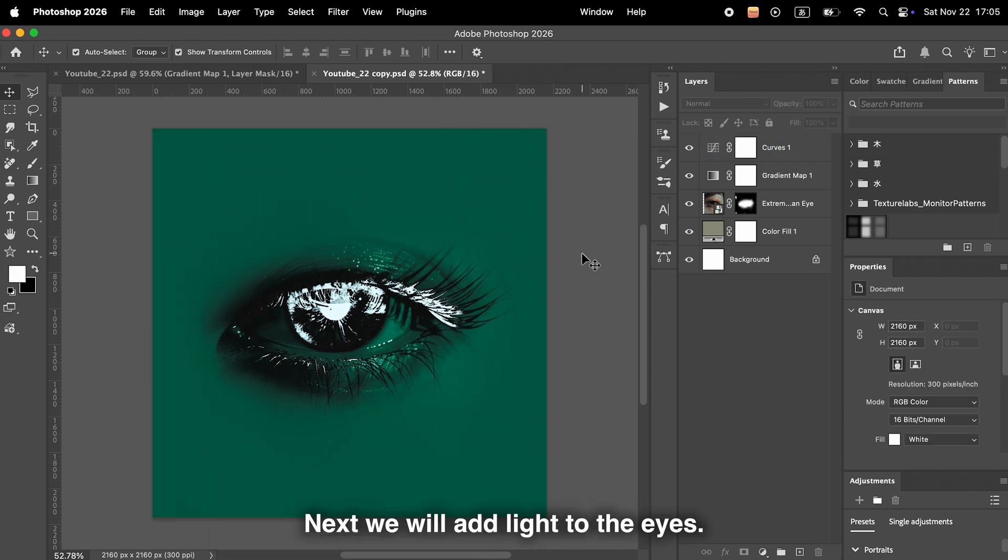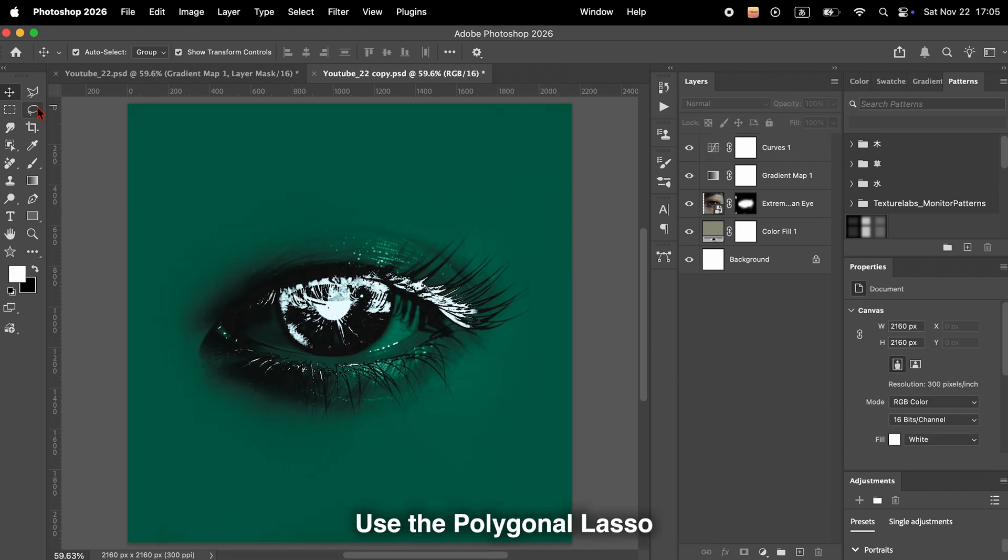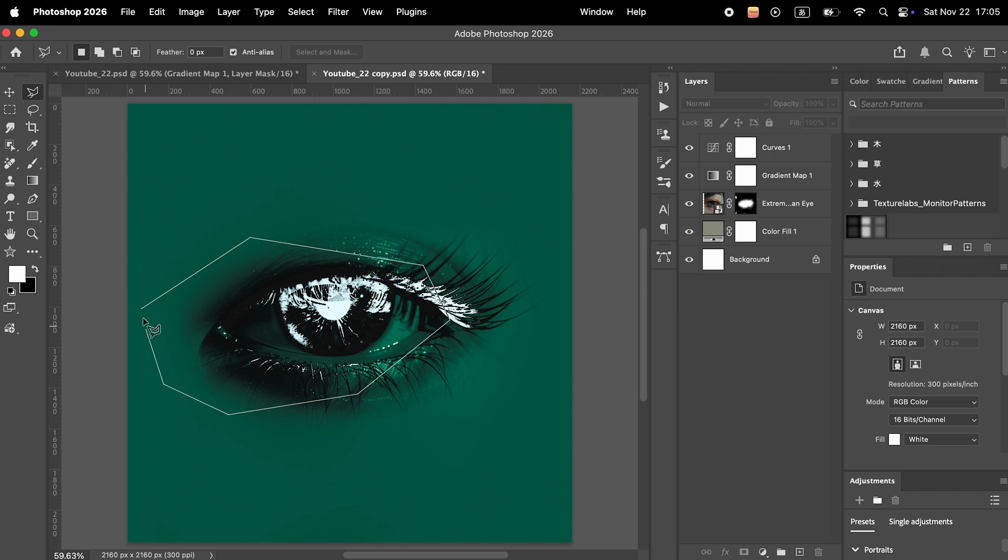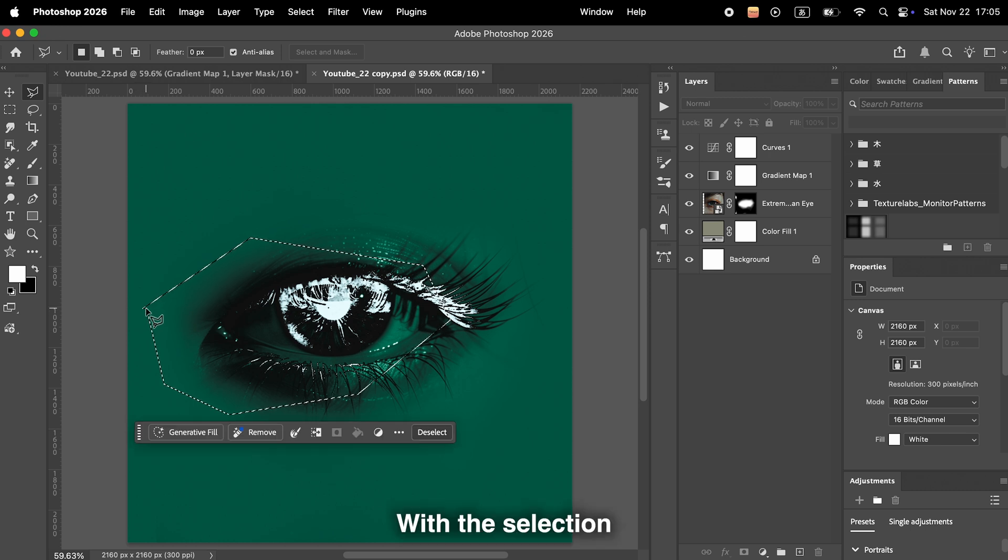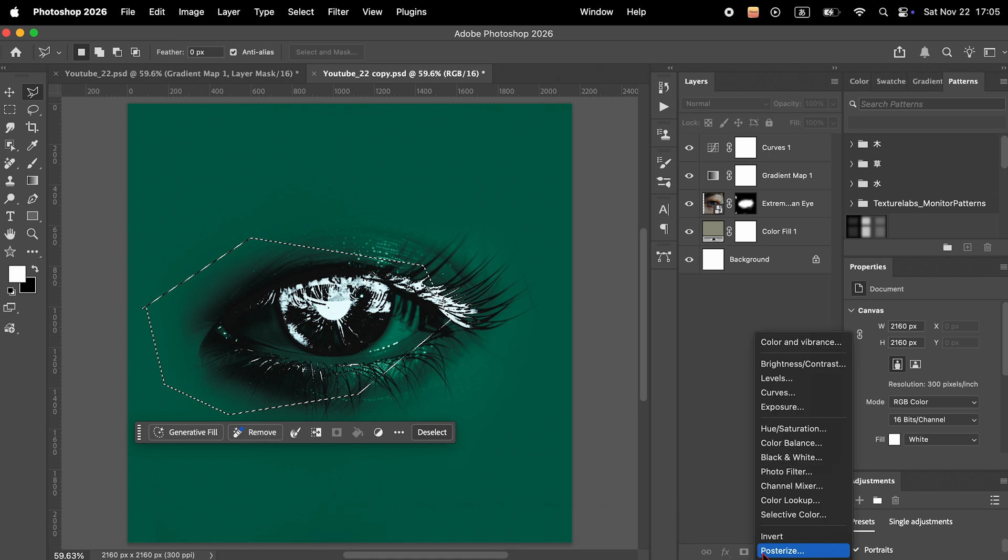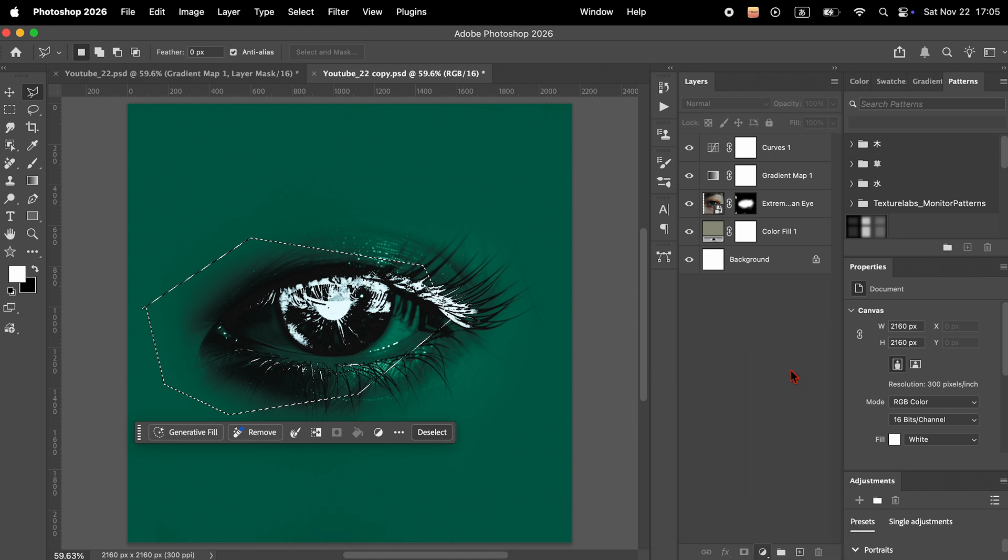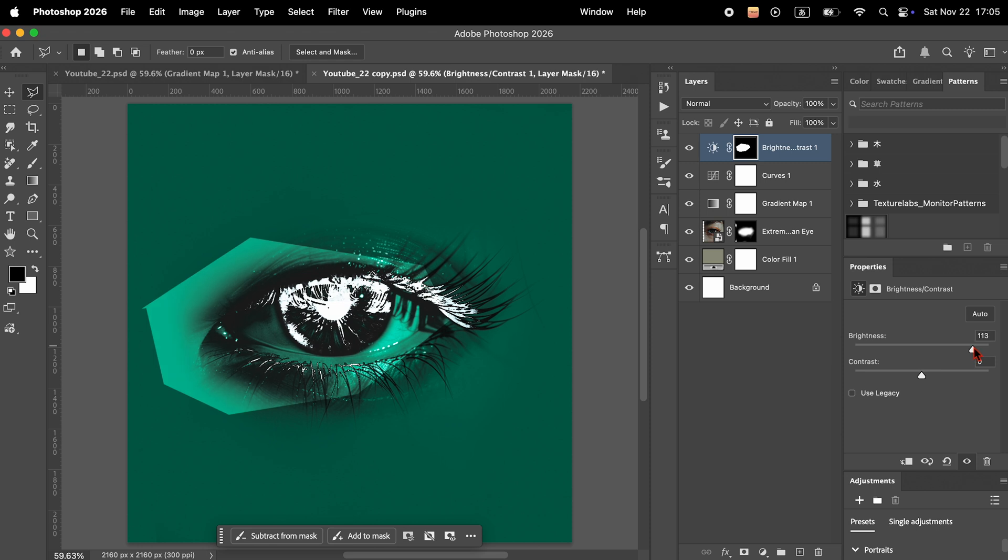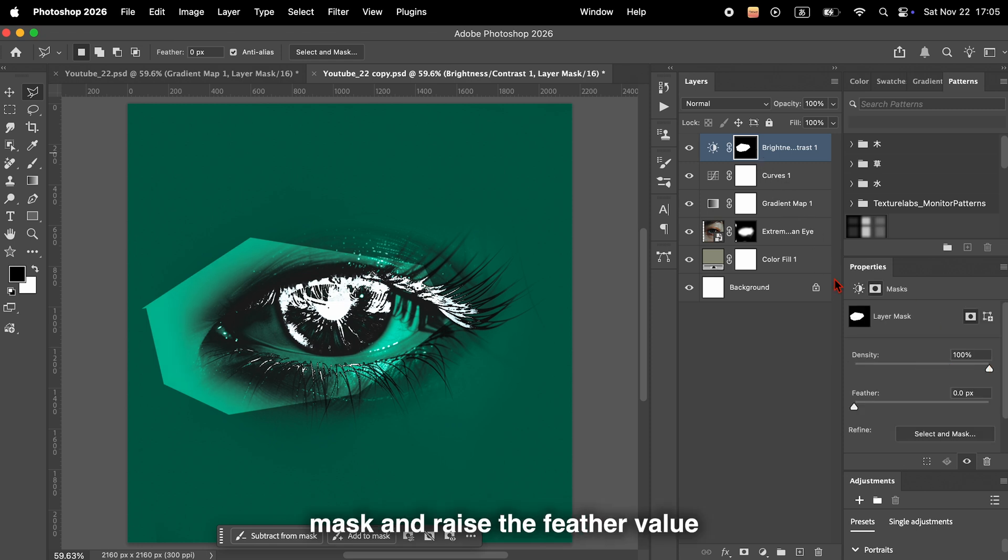Next, we will add light to the eyes. Use the polygonal lasso tool to create a selection around the eyes. With the selection active, add a brightness and contrast adjustment layer. Increase the brightness. Then select the layer mask and raise the feather value to soften the edges.